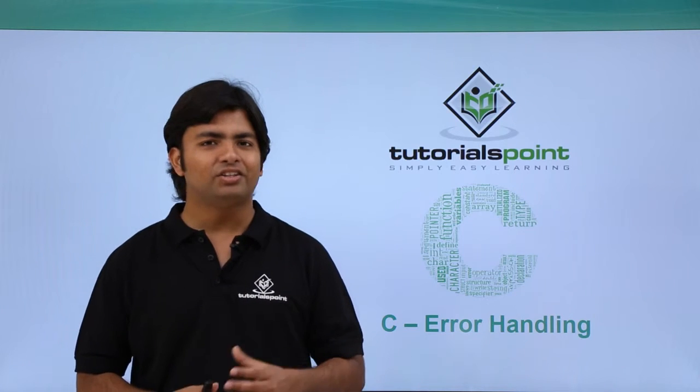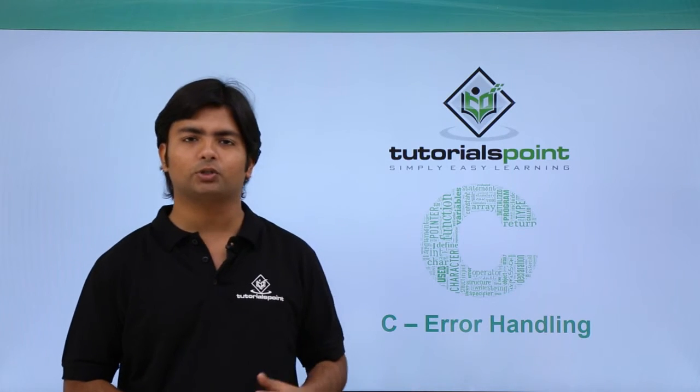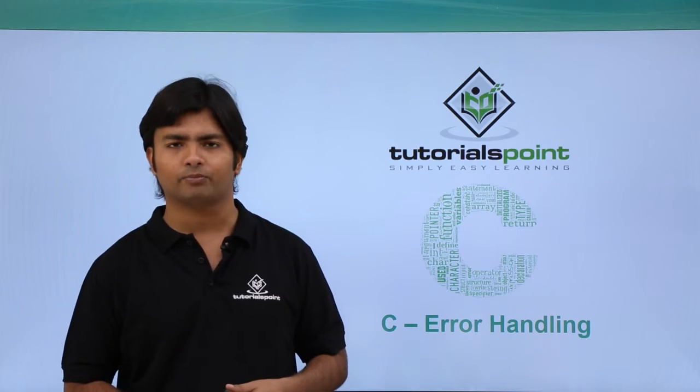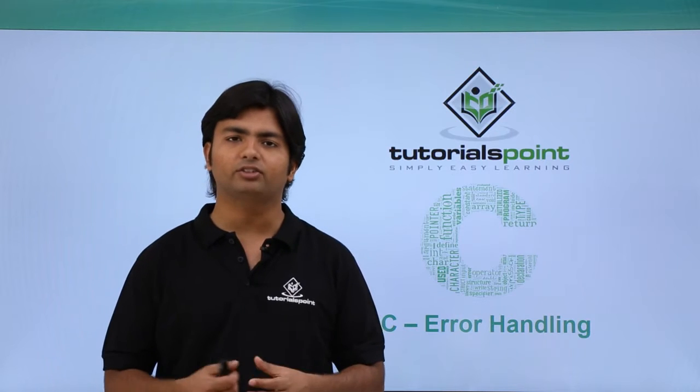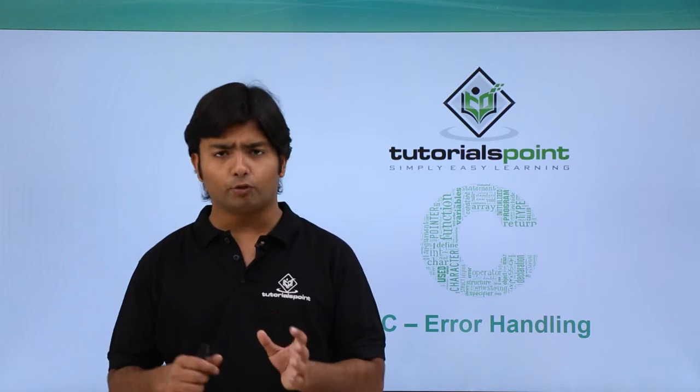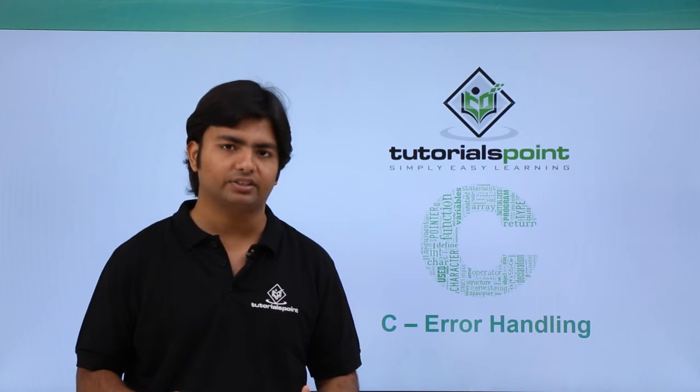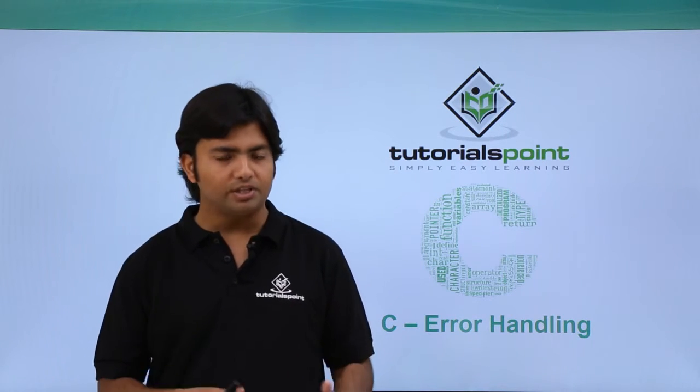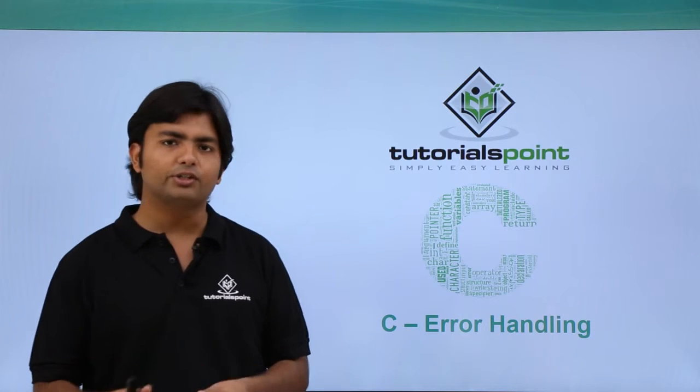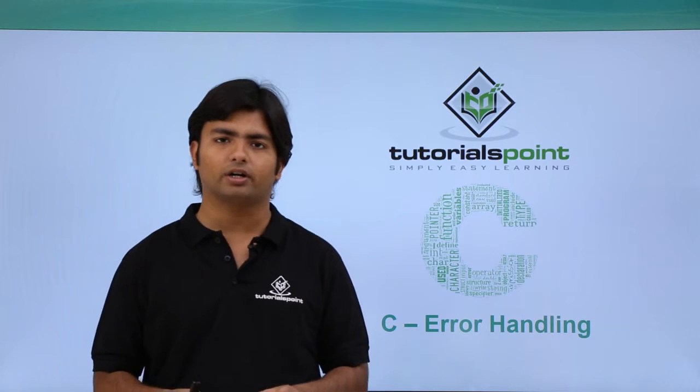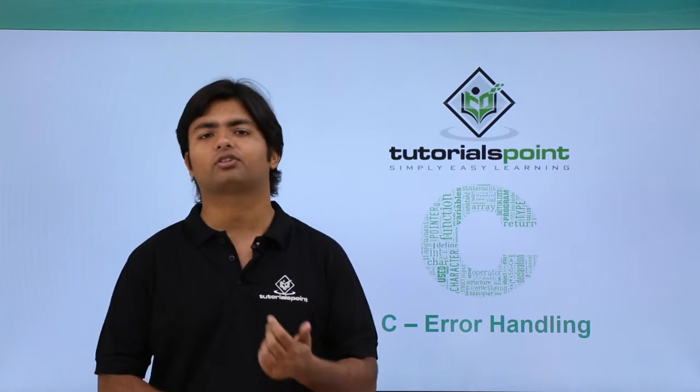Hi, in this video of C language we are going to cover error handling. Basically, whenever a developer writes a code, before execution he compiles it. During compilation, the translation of the code occurs where the source code is translated into some lower level language.